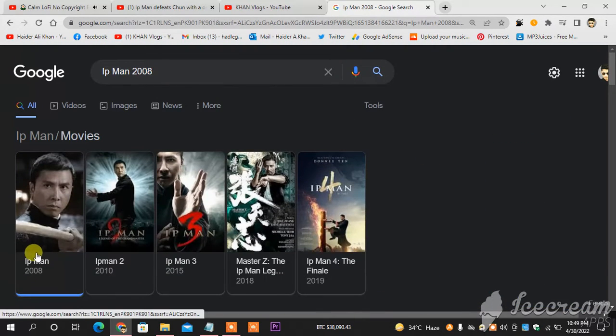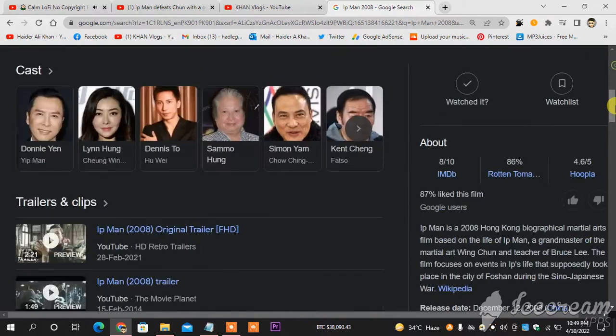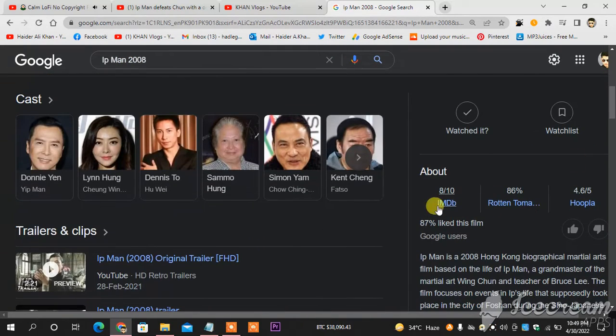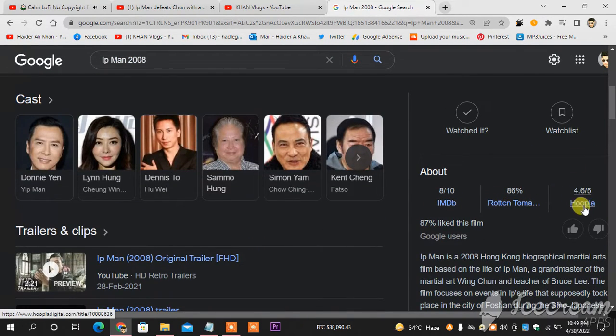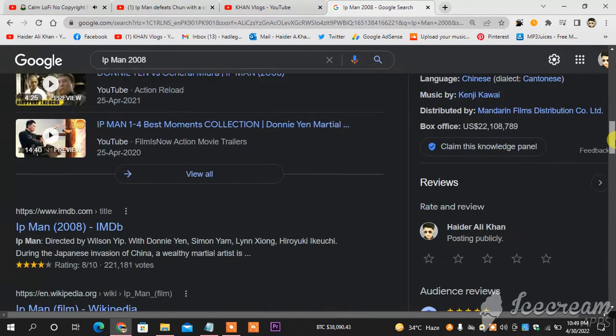I selected this Ip Man of 2008, then I will scroll down. As you can see, this is IMDB, this is Rotten Tomatoes. I don't know much about this, but I will scroll down until I see this section.